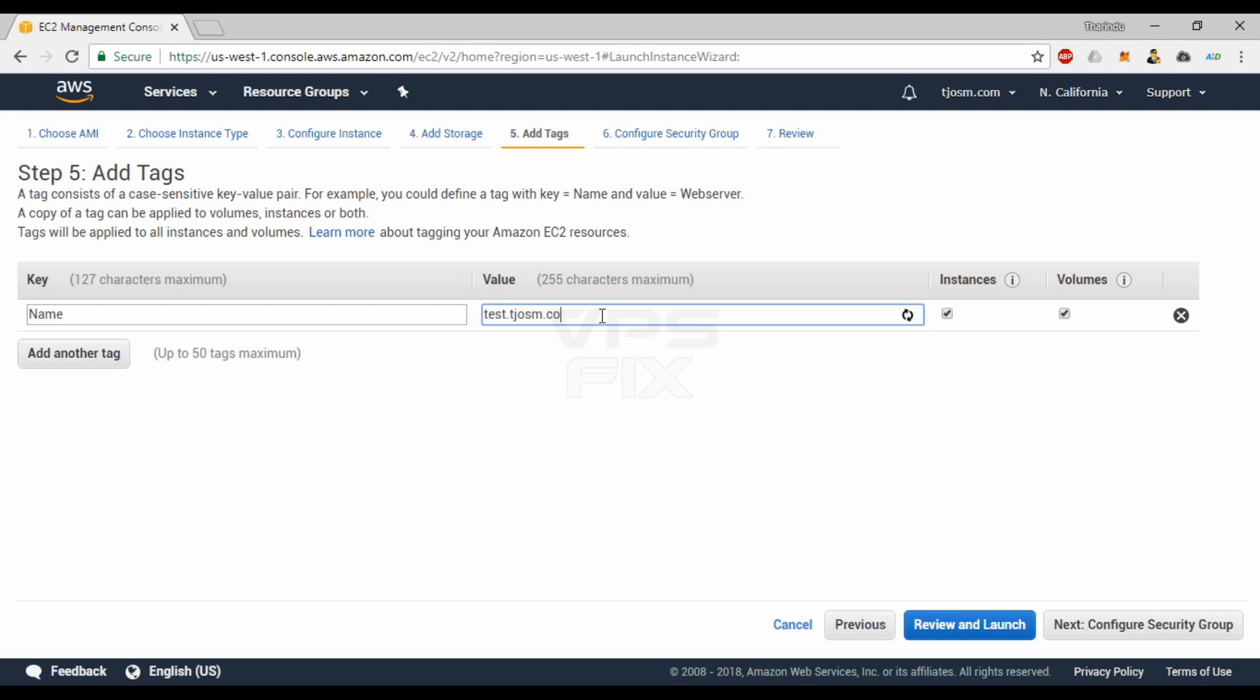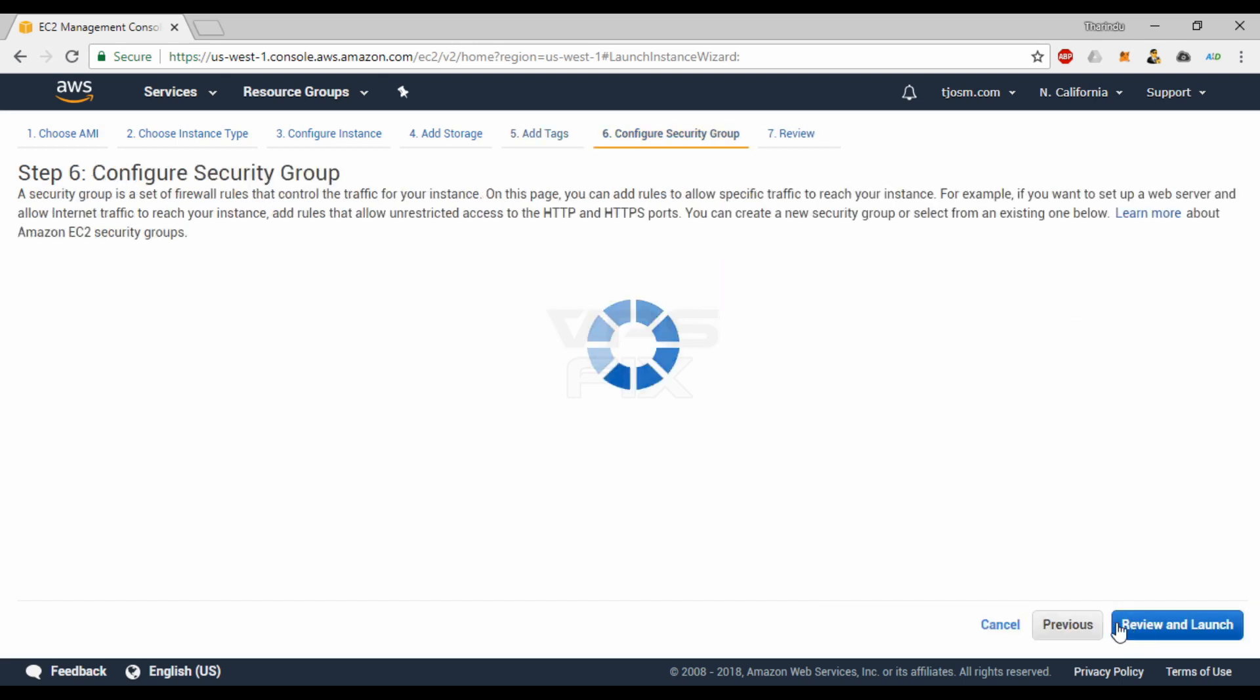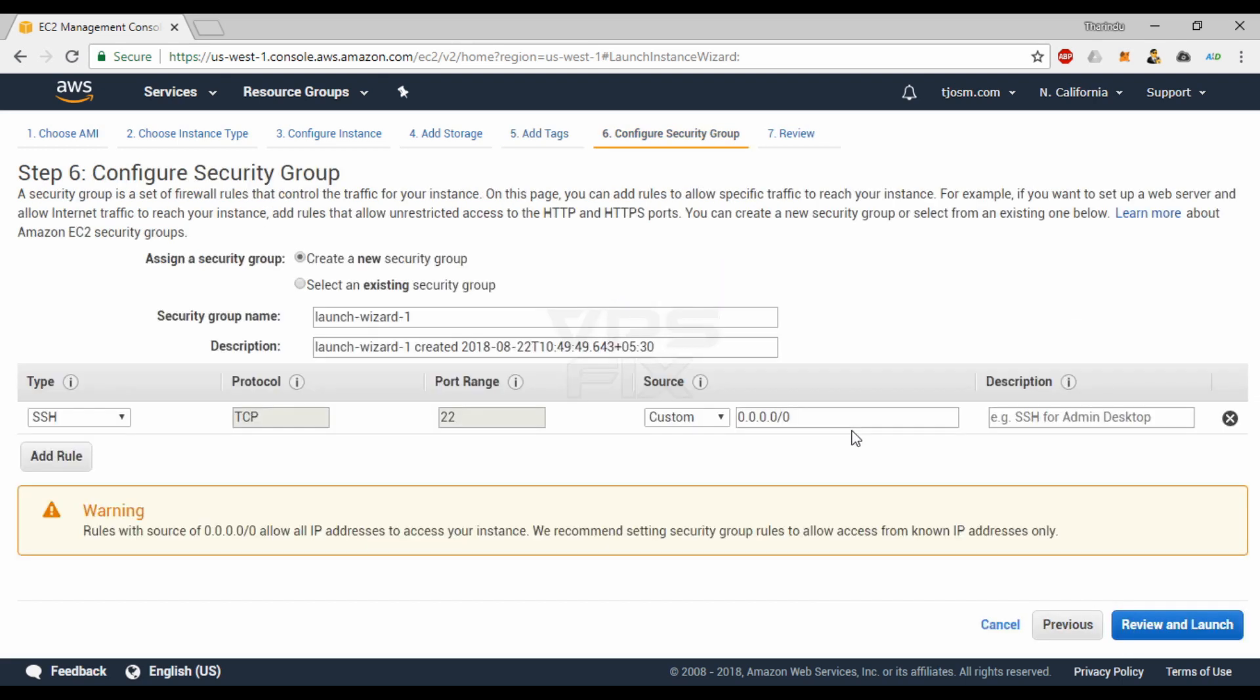Next step is probably the most important part of the launching process. You get to create your EC2 security group here. Security group controls how your EC2 instance communicates with the world. You can allow or block access to your instance using security groups. Make sure Create a New Security Group is selected and give it a friendly name.